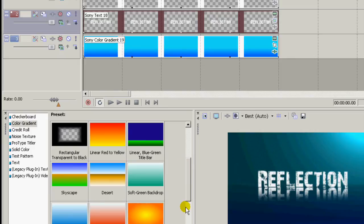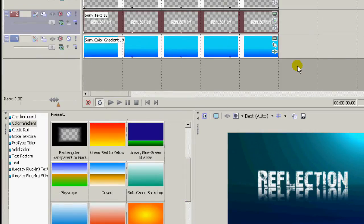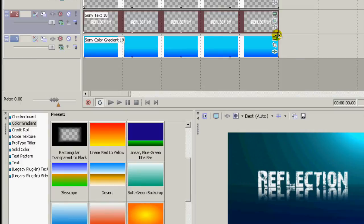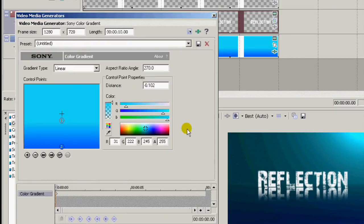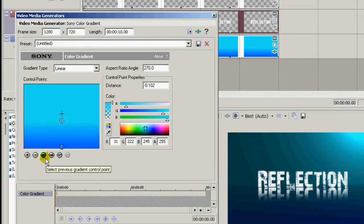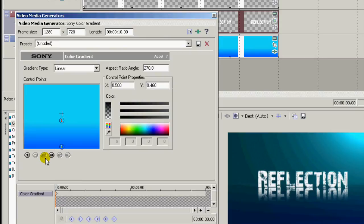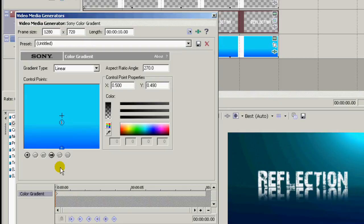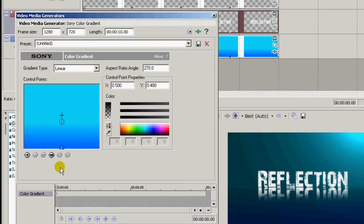Now see here, the horizon line is just a little bit high. So we go back in here to the generated media. Select our center cursor again and use the up and down arrow keys to move the horizon line just a little bit until it's right.